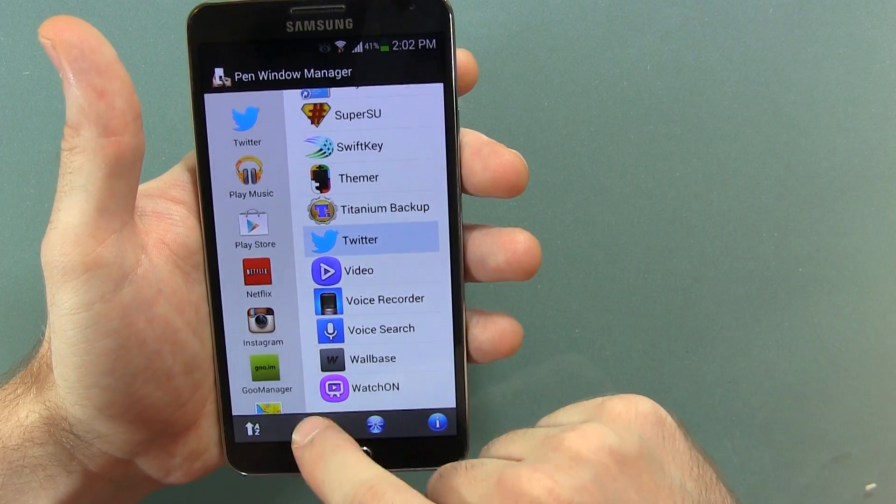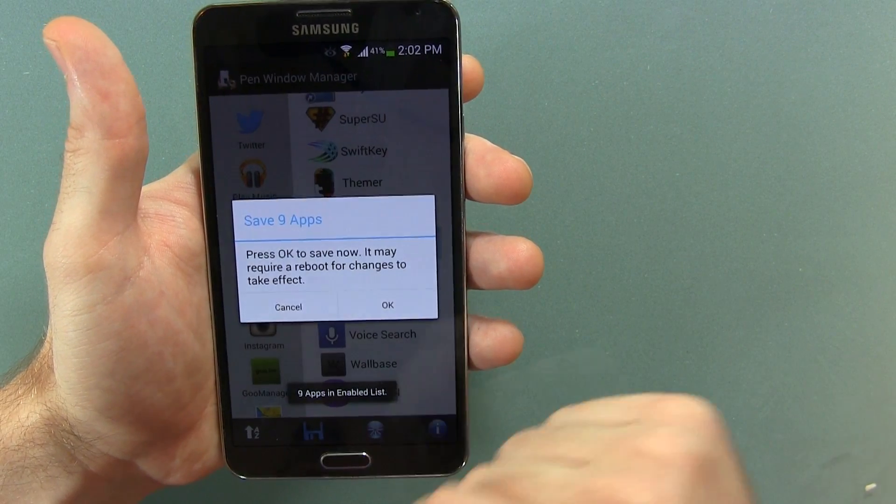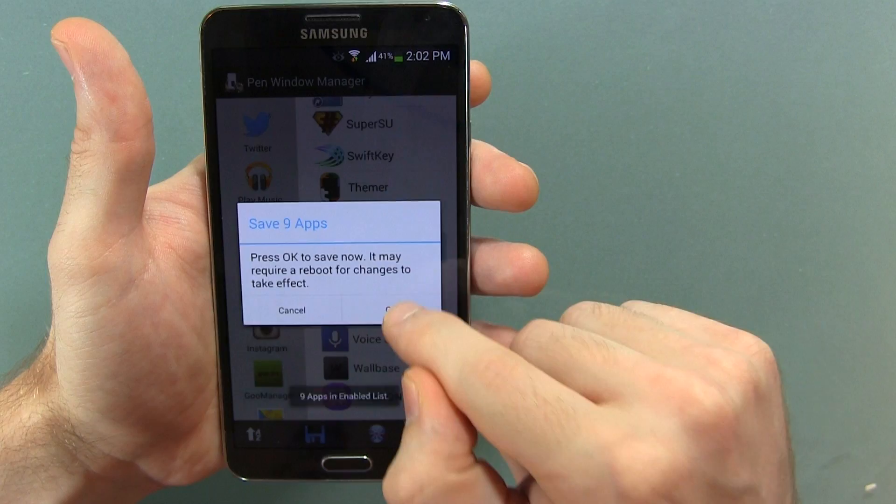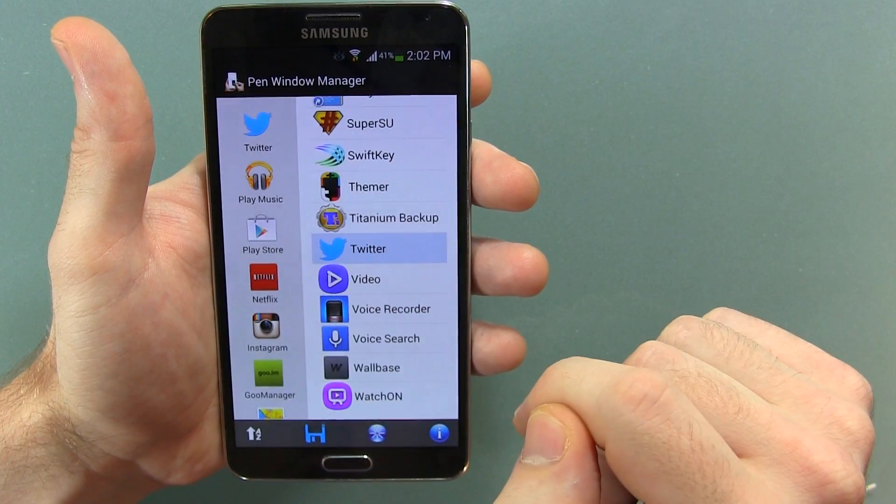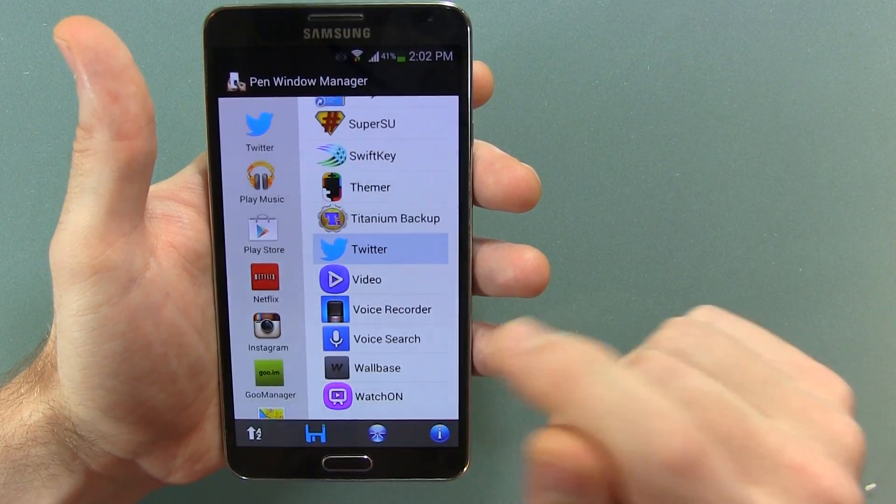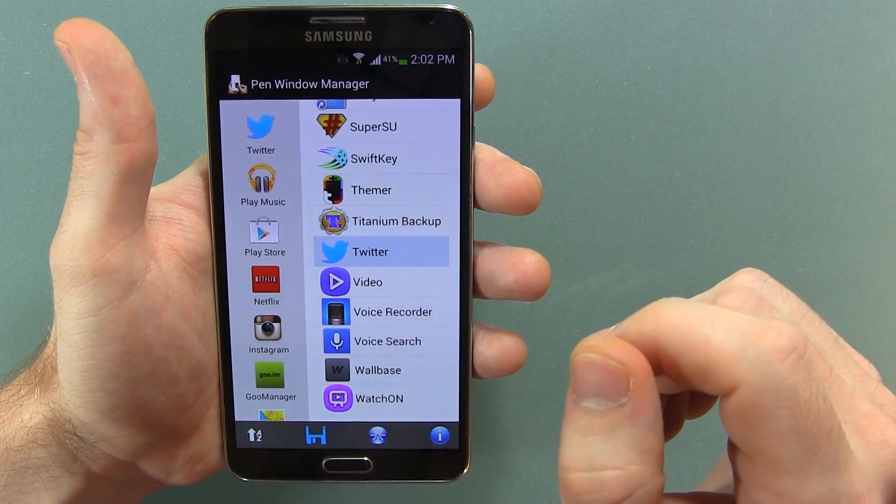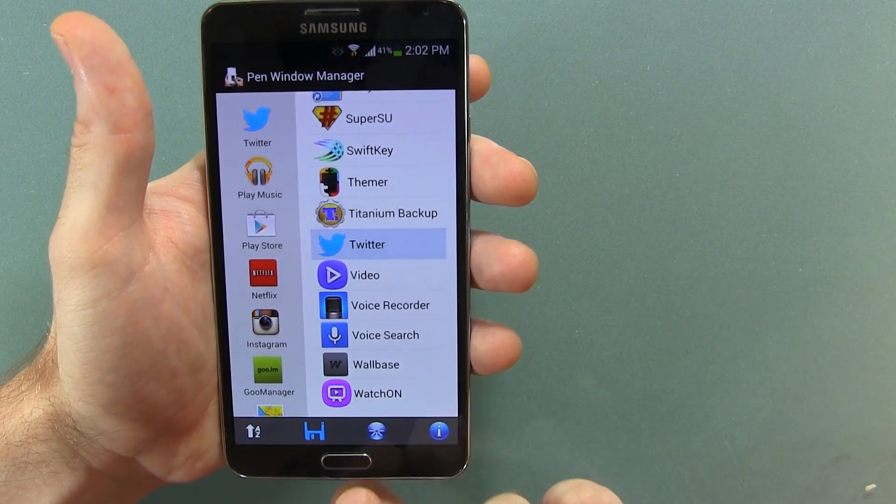Then what we're going to do is go ahead and click Save. Press OK to save now. It may require a reboot for changes to take effect. So we're going to click OK, and we're going to test this out just before we reboot if we need to. So we've clicked Save.